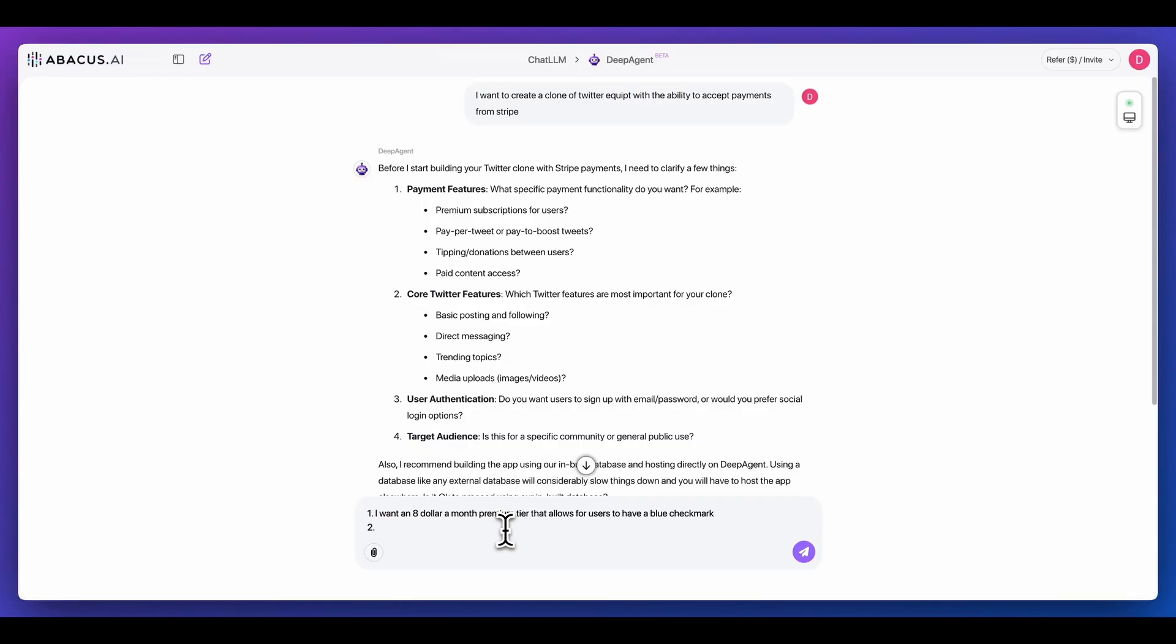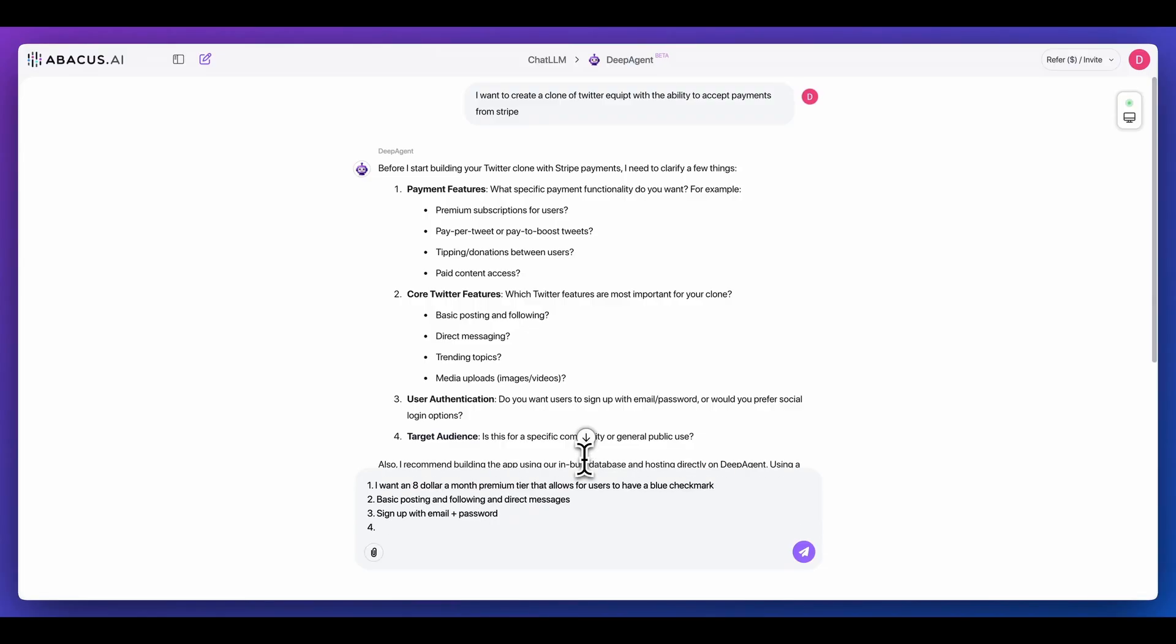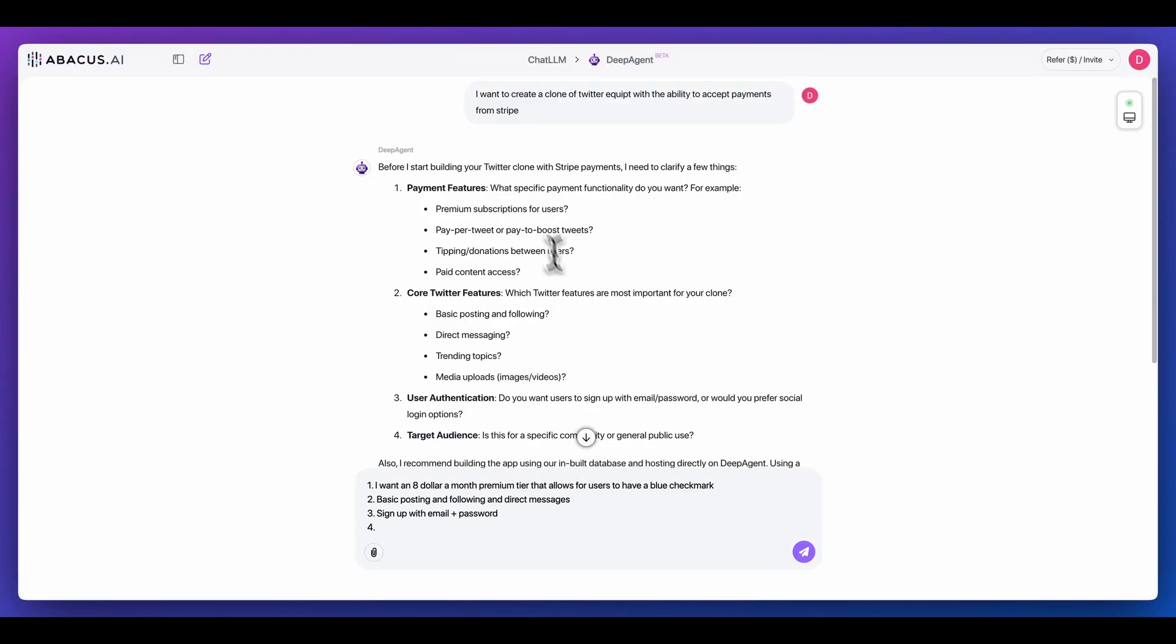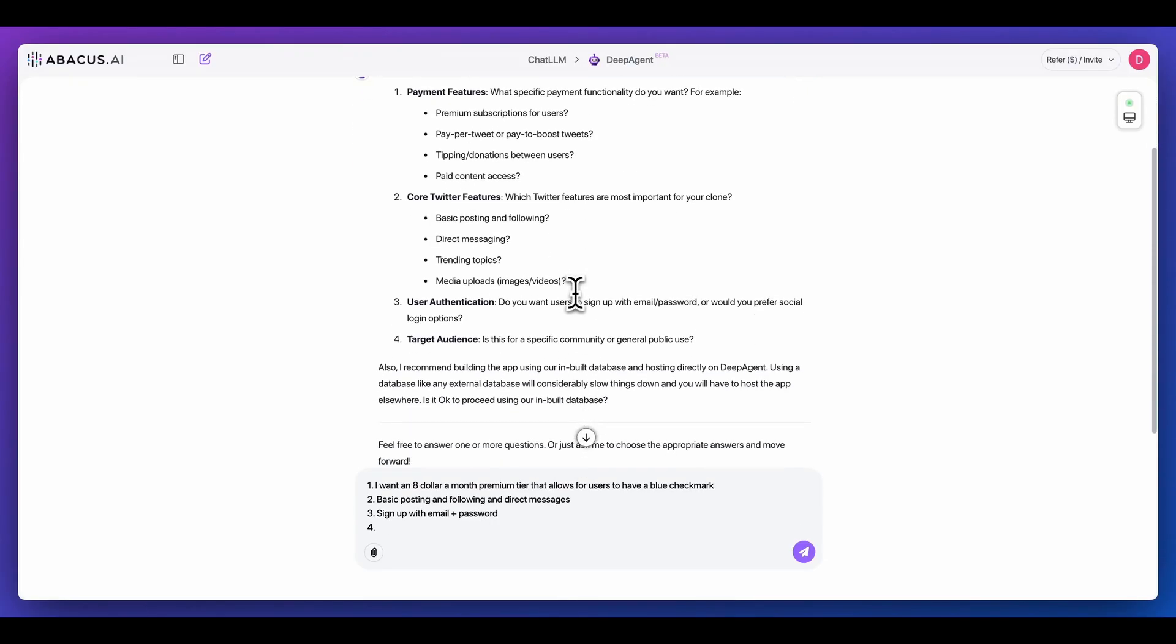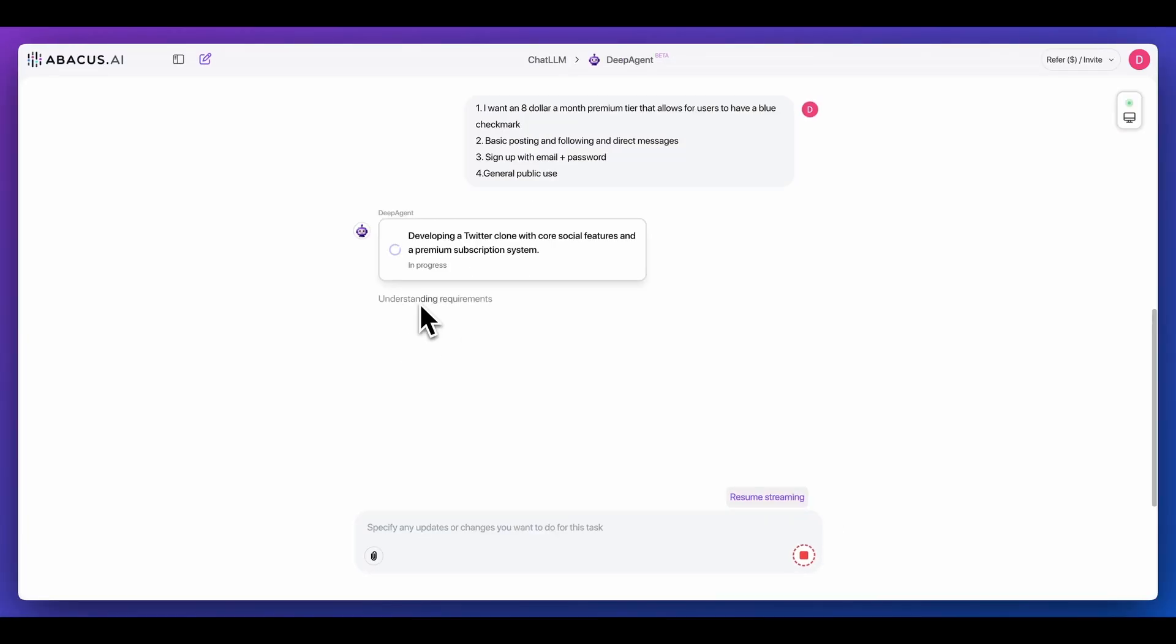Next, what I'm going to do is clarify some of the core features of what I'm going to build out. Within here, I want basic posting, following, and direct messages. And then finally, for user authentication, it's asking me do I want to sign up with email and password, or would I prefer social options. In this case, I'm going to say I want sign up with email and password. And then in terms of the target audience, I want this to be general public use.